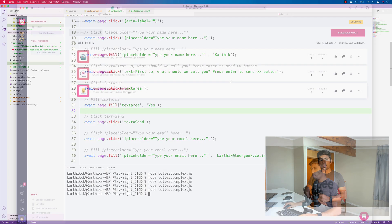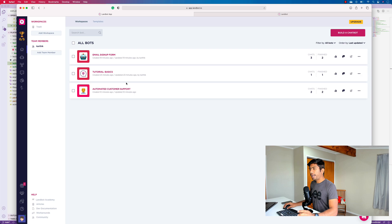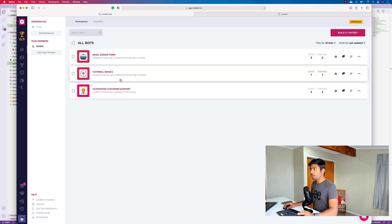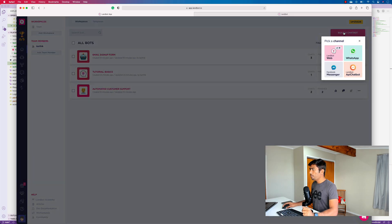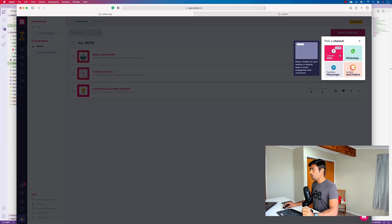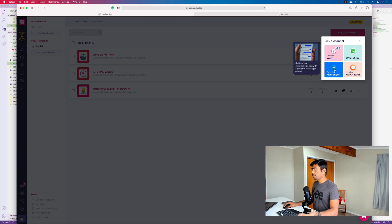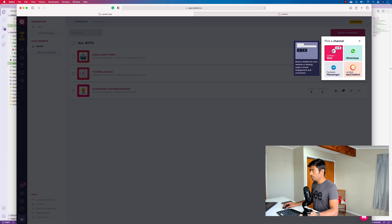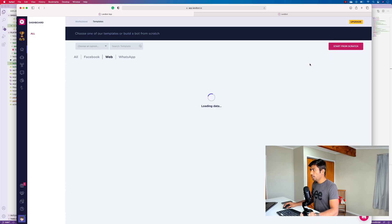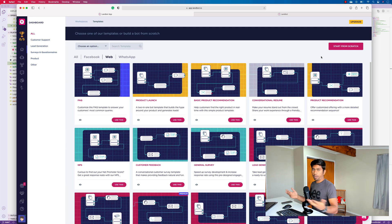All right so let's get started. As you can see I actually have a bot creating application like landbot.io which helps you build a chatbot. I mean you can build a chatbot using web, WhatsApp, Facebook Messenger or even an app chatbot like an application if you wanted to. And I'm going to choose the first one because I don't really want to do it other way around.